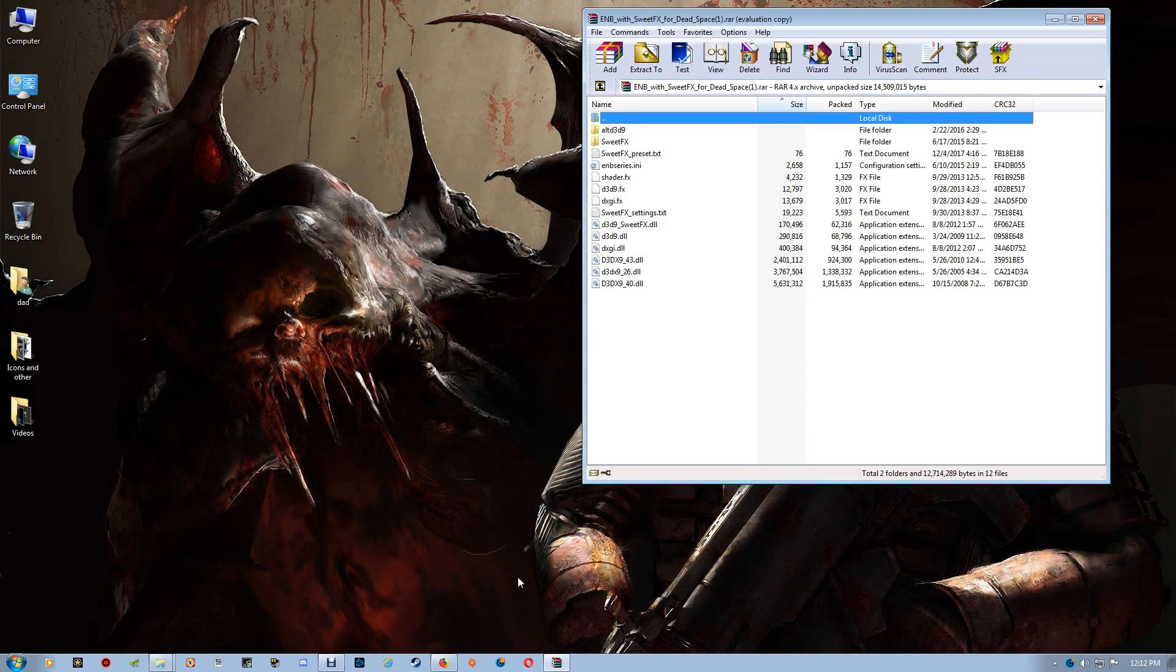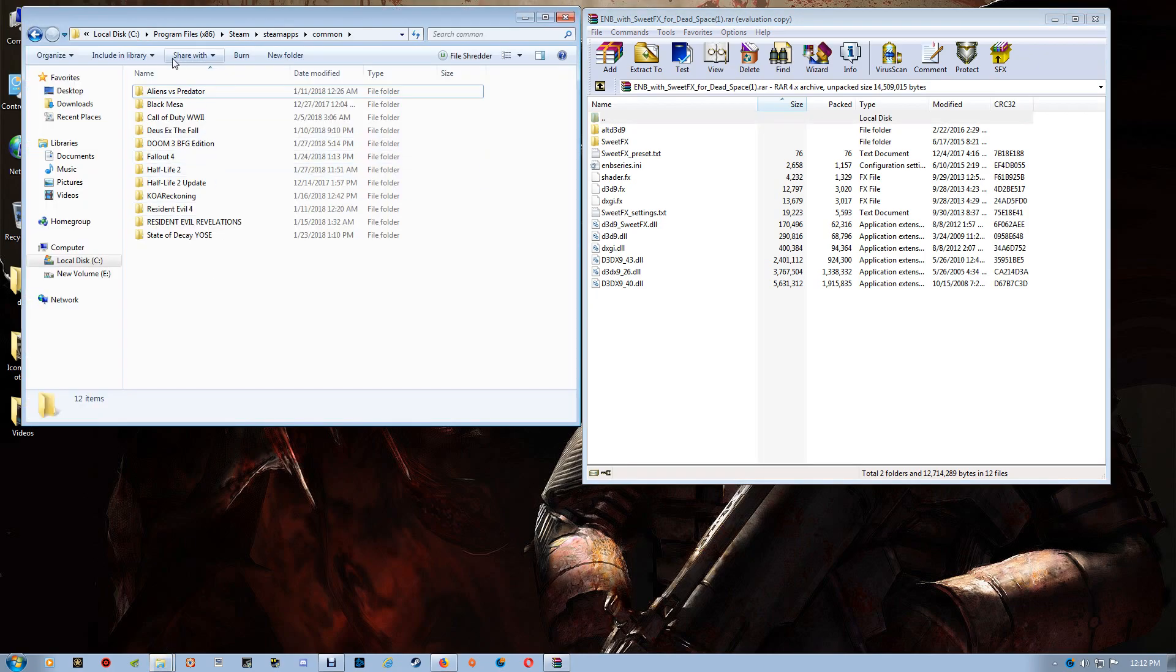Now once the file is open, depending on whether you use Steam or Origin Games, you'll find it in Steam, in C Program Files, Steam, SteamApps Common, and your game folders will be listed there.